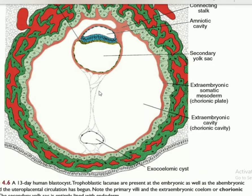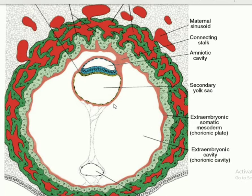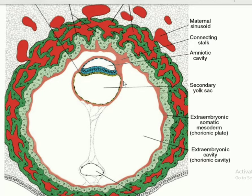There is extra embryonic mesoderm present, which has two layers: the somatopleuric layer and the splanchnopleuric layer. The splanchnopleuric layer is part of the extra embryonic mesoderm. These two extra embryonic mesoderm layers are connected here by the connecting stalk.